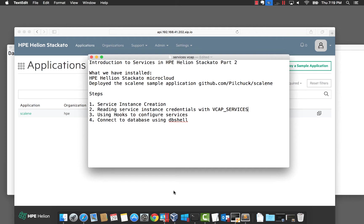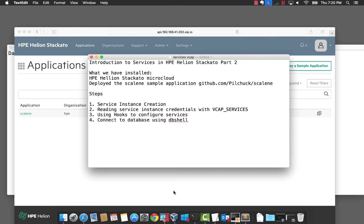We're going to dig a little deeper into this application and see how service instances are specified and created. We're going to look at how we can read service instance credentials and other information from VCAP services. We're also going to look at hooks, which can be used to create database schemas, and then finally look at connecting to the database from the command line using dbshell.